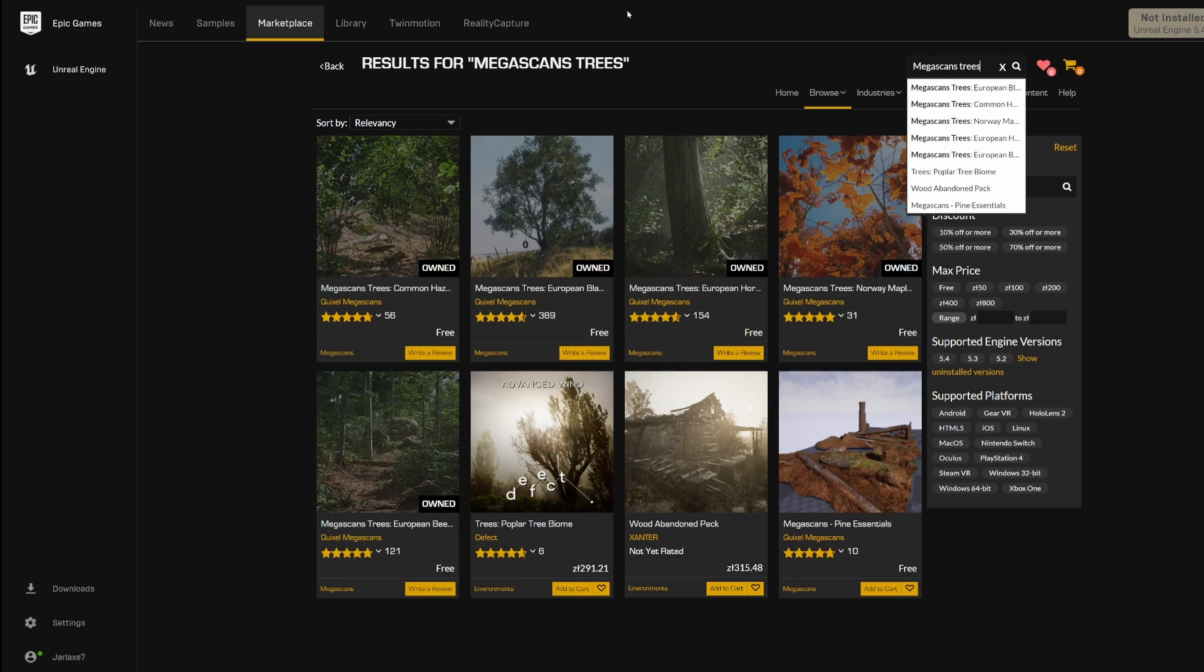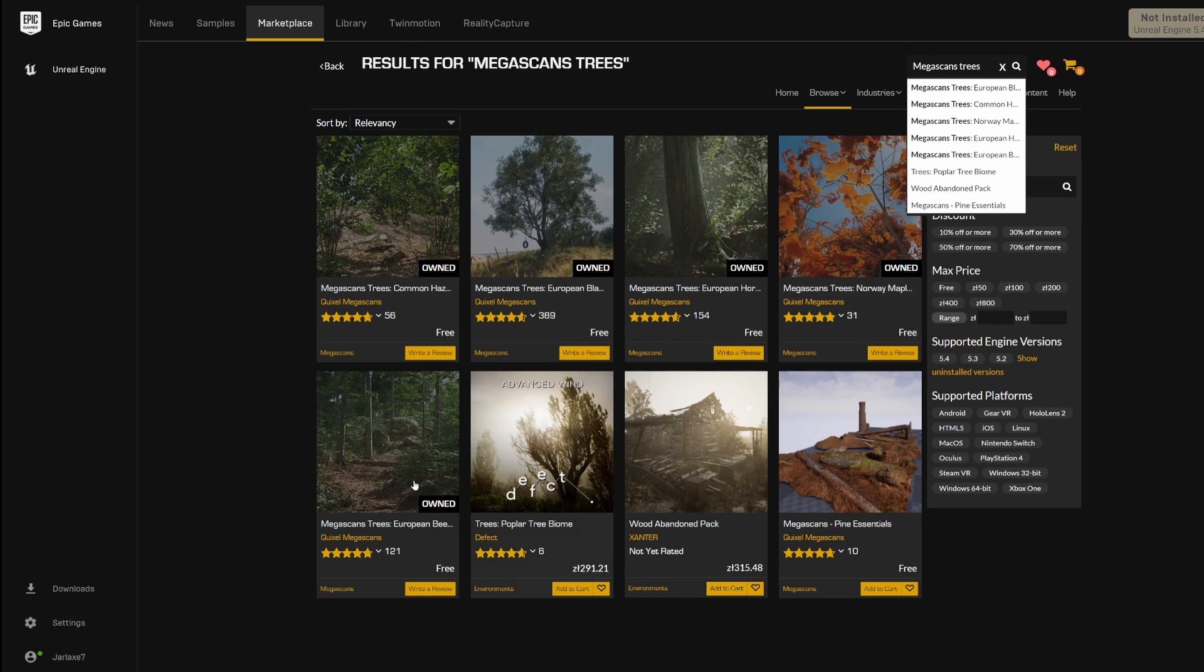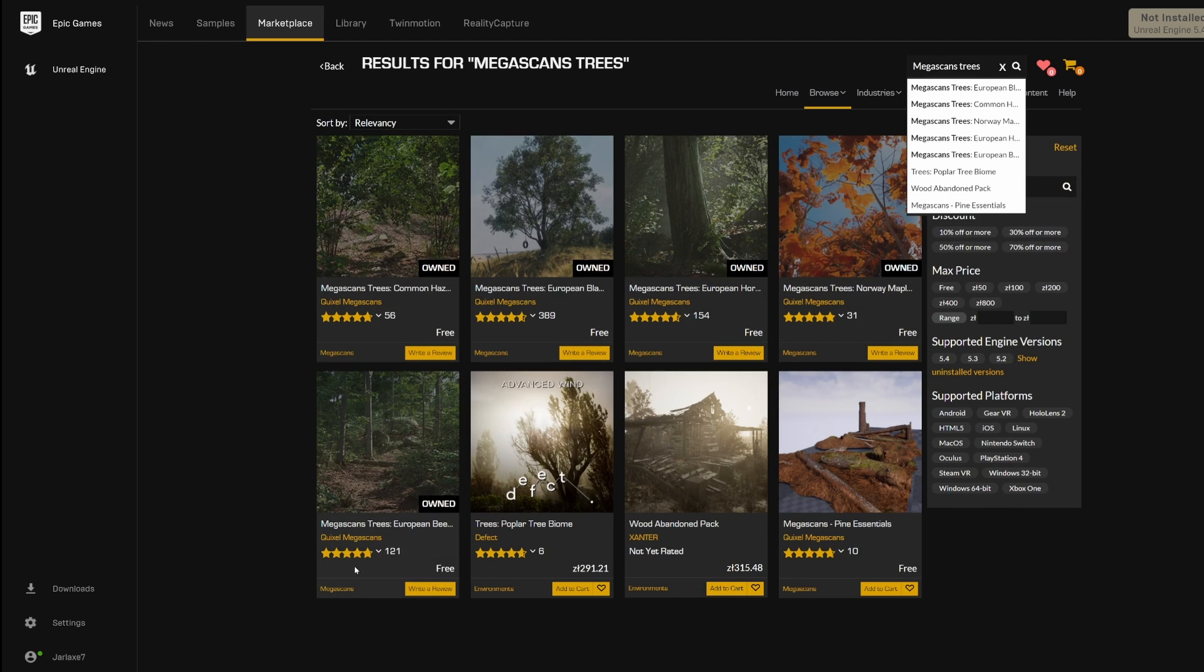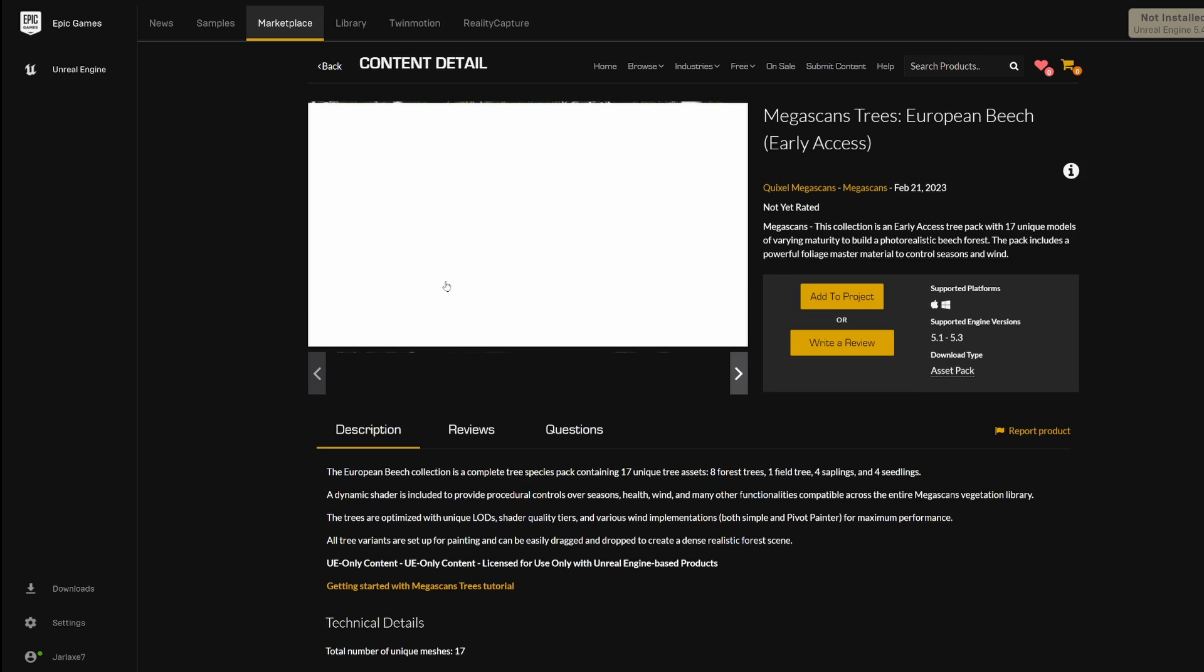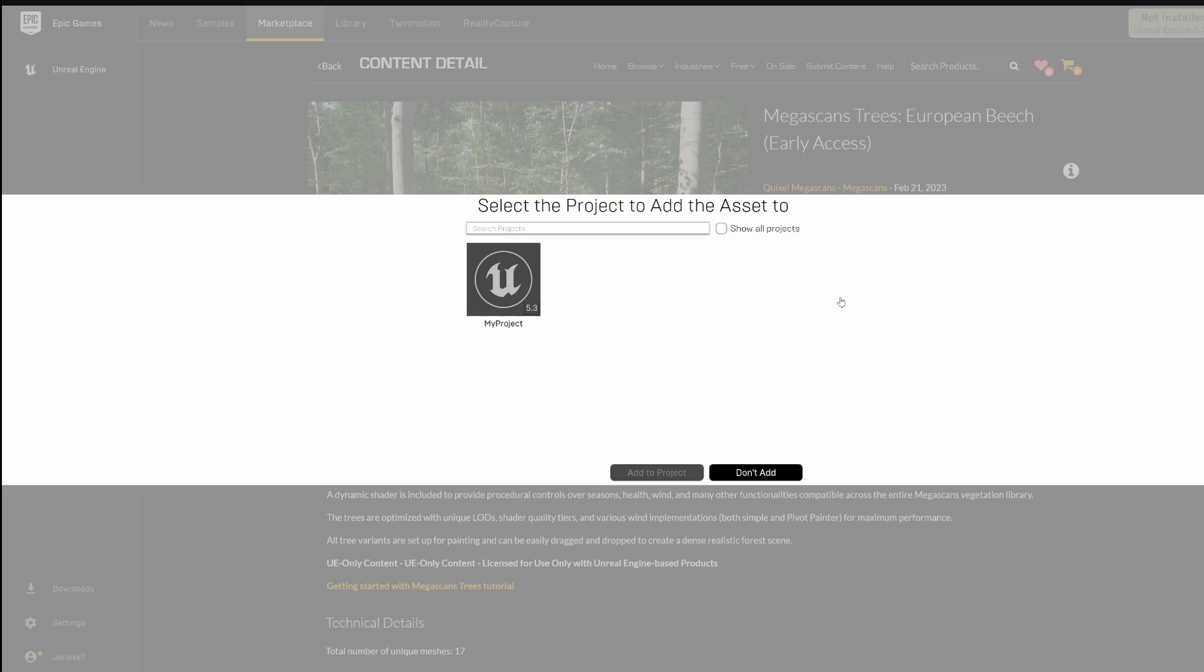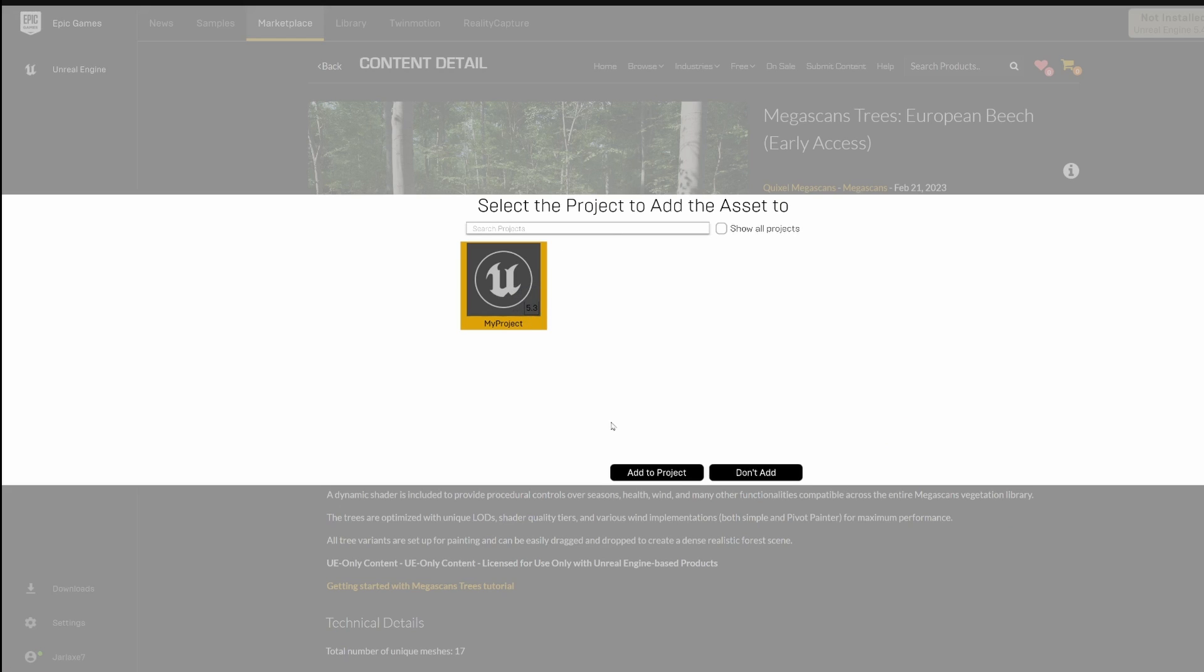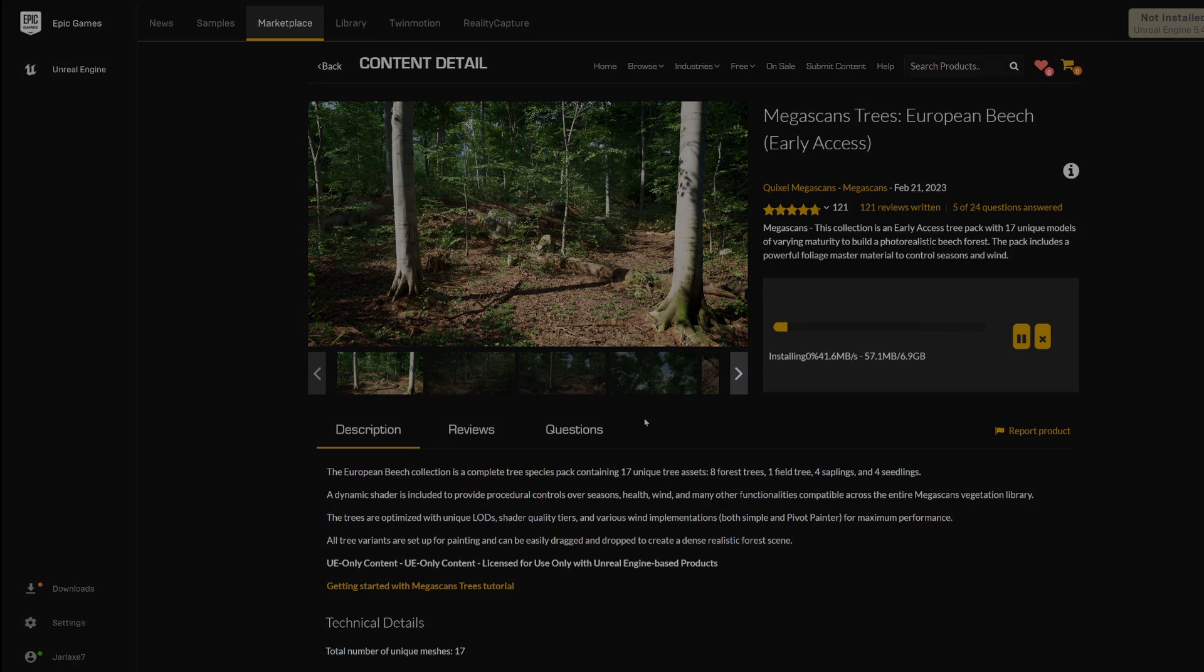So there are a couple of different species right now to pick from. It doesn't matter which one you go for, they all download exactly the same. So you click on the one you like and you have to add to the project and you have to pick the one which we have opened. Now you need to wait for it to download, so give it a minute.